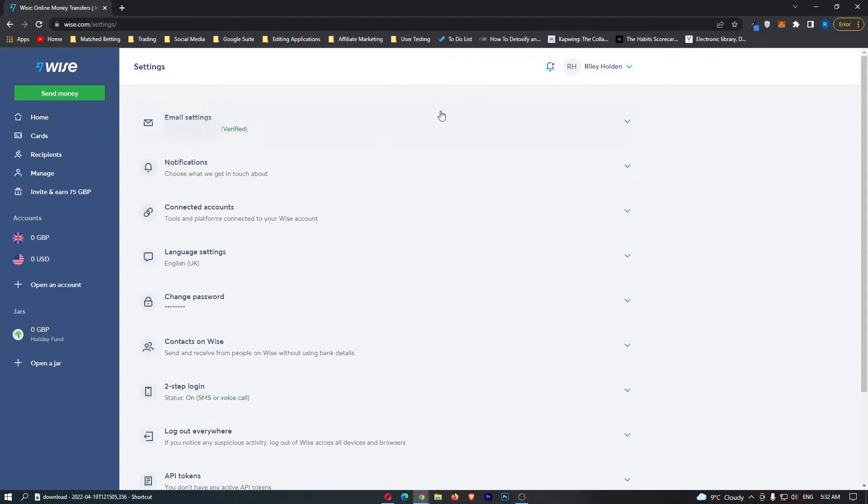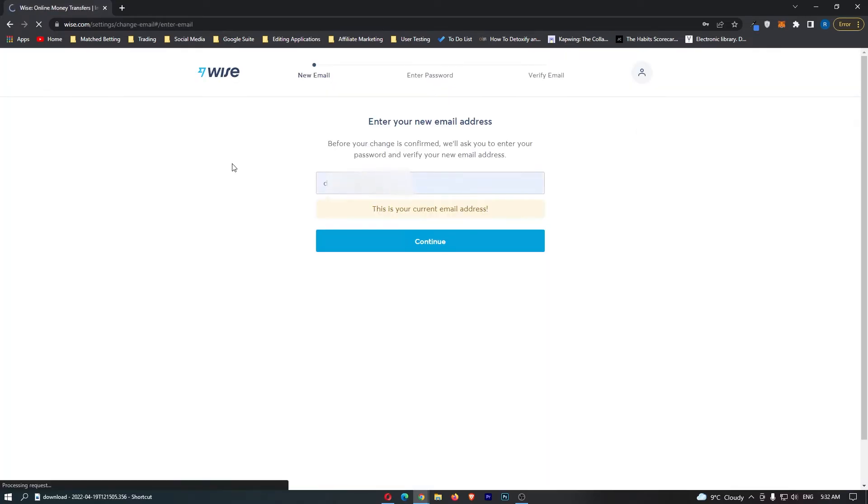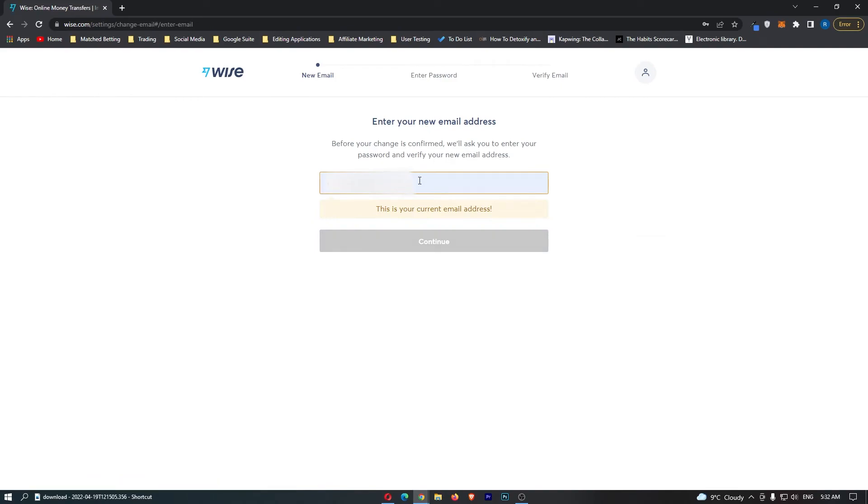The settings area is going to load up, and right at the top we have email settings. Let's click this and simply click on this box that says change email address. All you have to do here is enter in your new email, enter in your password, and then verify your email address. That is how you can change your email on WISE.